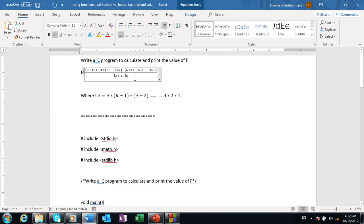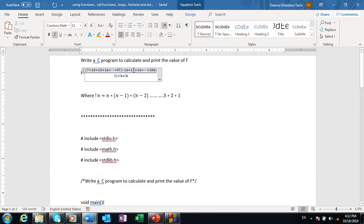The second one starts with 6 and ends with 106, and the step here, the difference, equals 5, which is 11 the second term minus the 6 the first term, or the third minus the second. We have to divide the total of the first function plus the total of the second arithmetic sequence divided by the summation of these factorials.